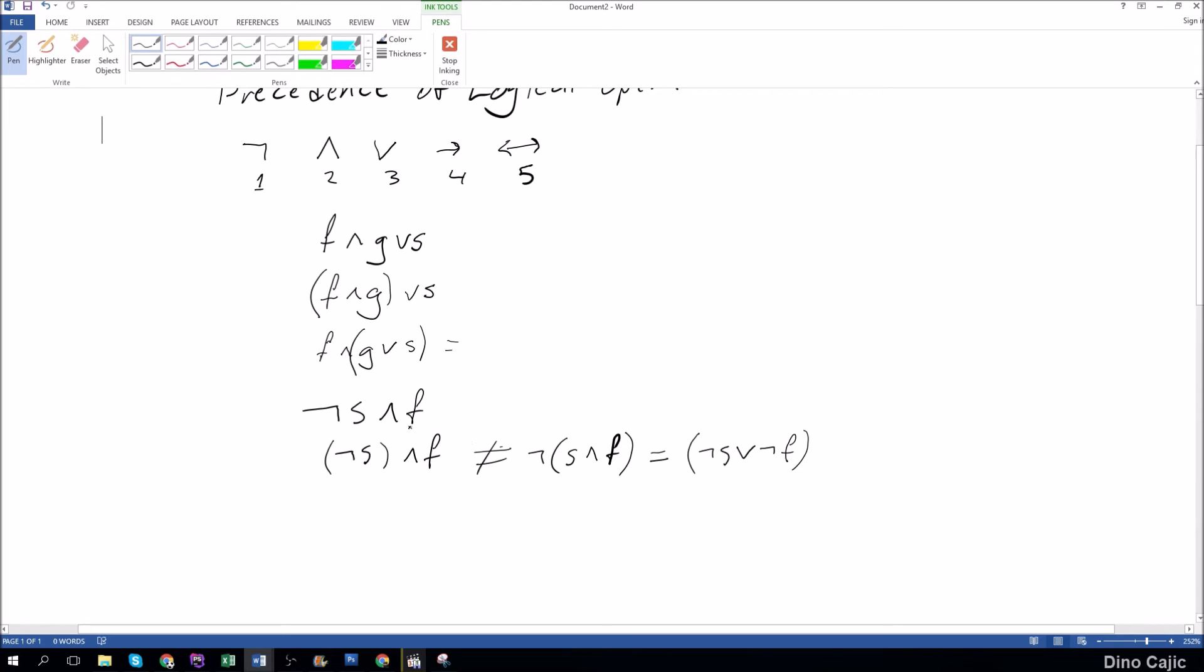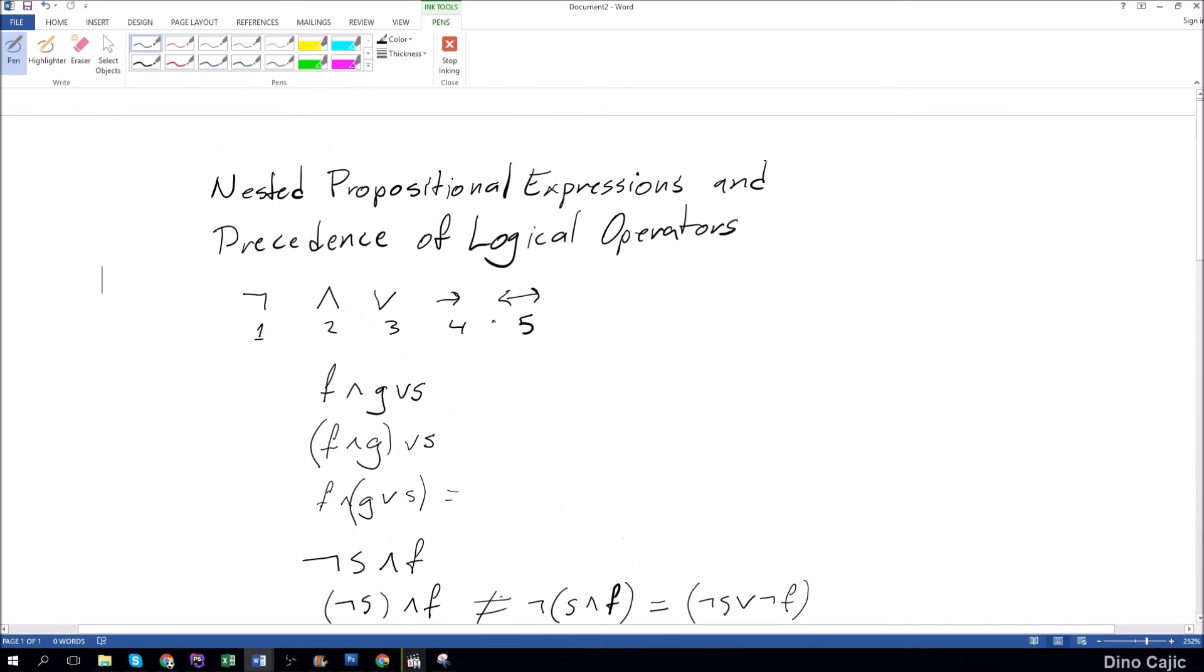So as you can see, this is not correct. This is not a difficult concept. You just have to keep in mind the precedence of the logical operators when you're doing these nested propositional expressions.